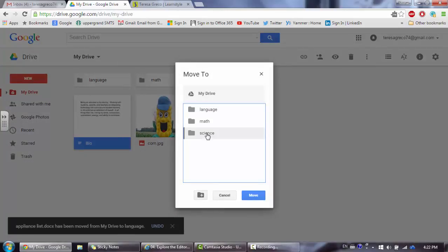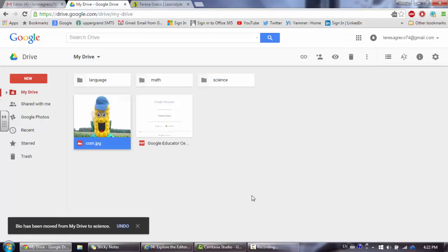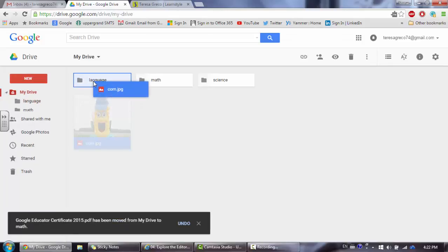And decide the folder that I would like to place it into. Once my files are organized,